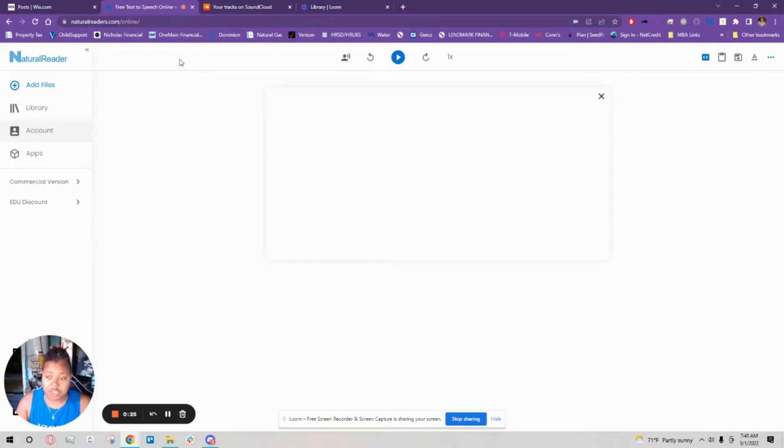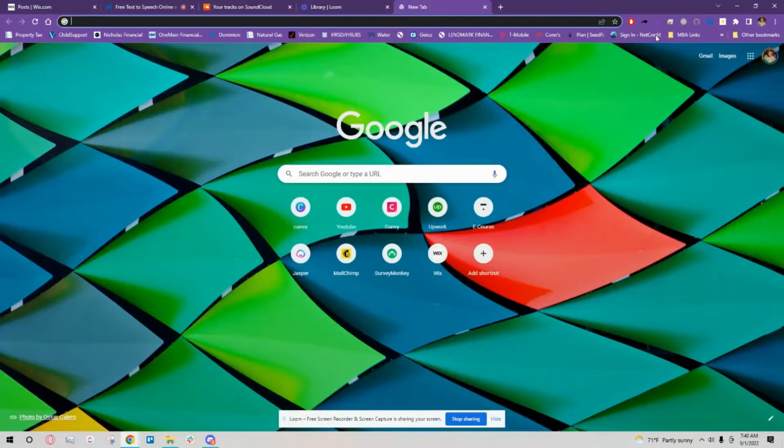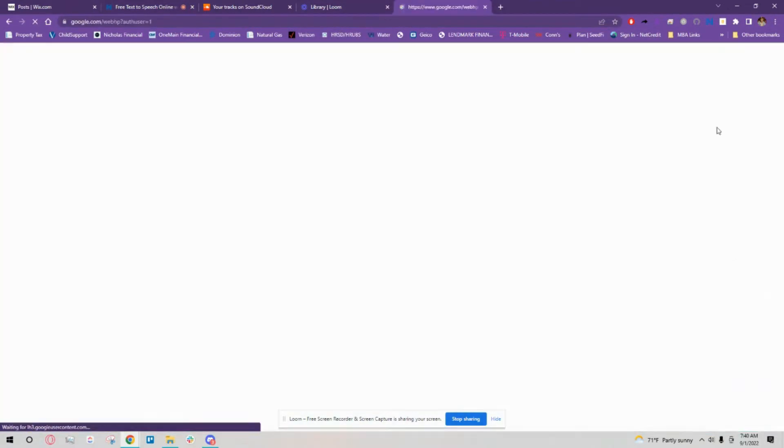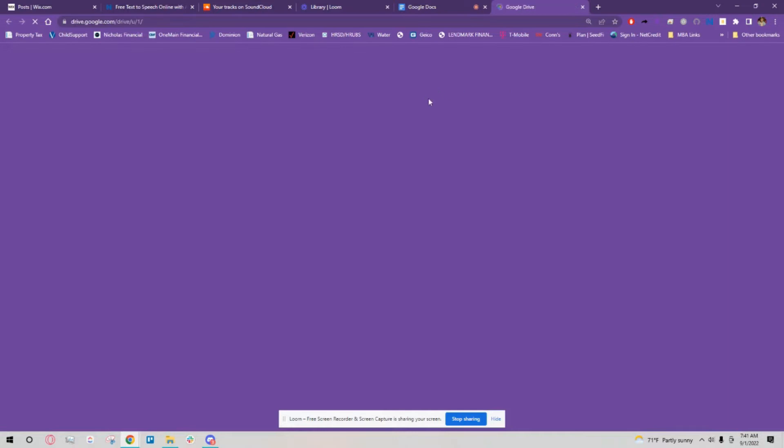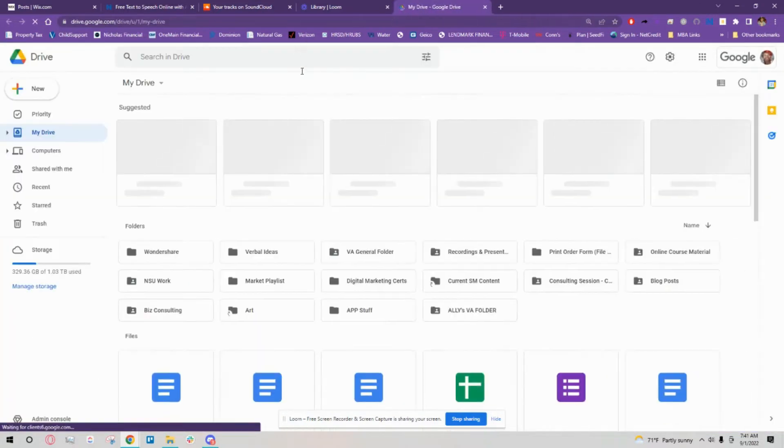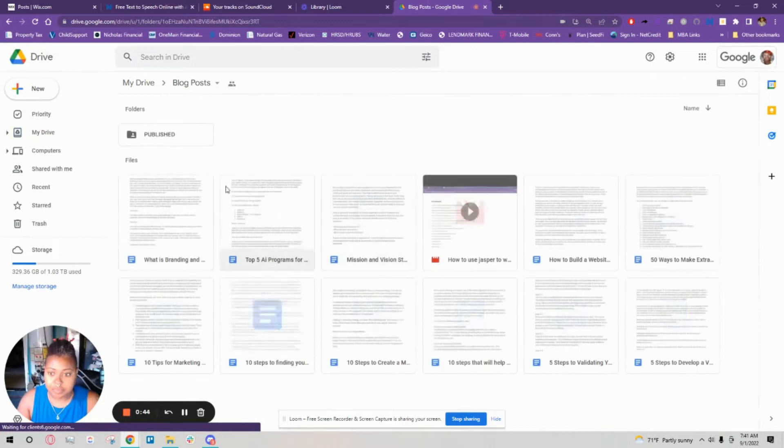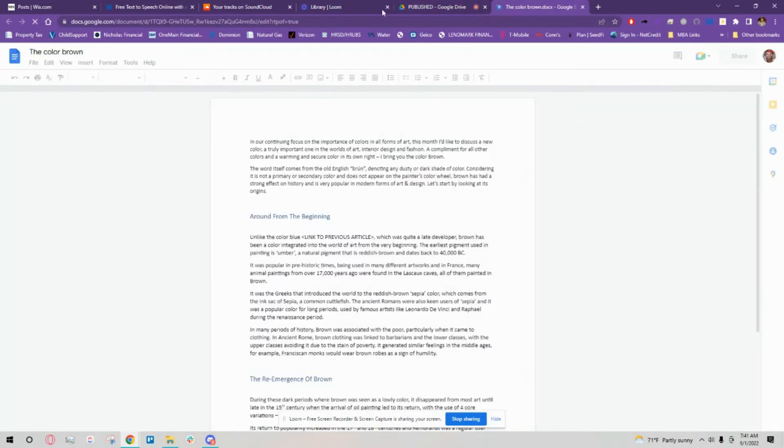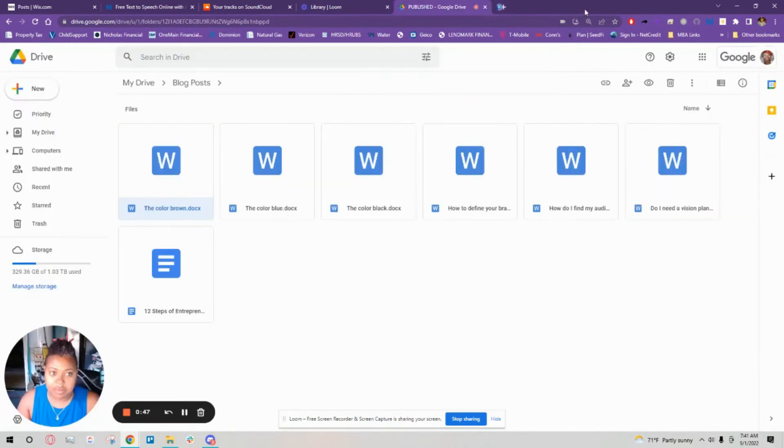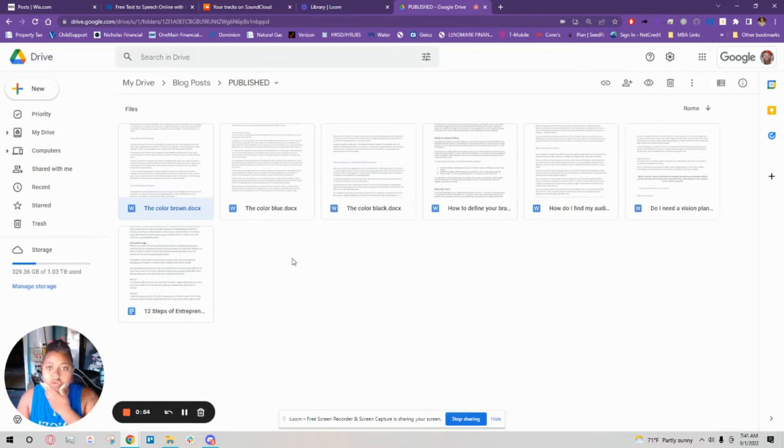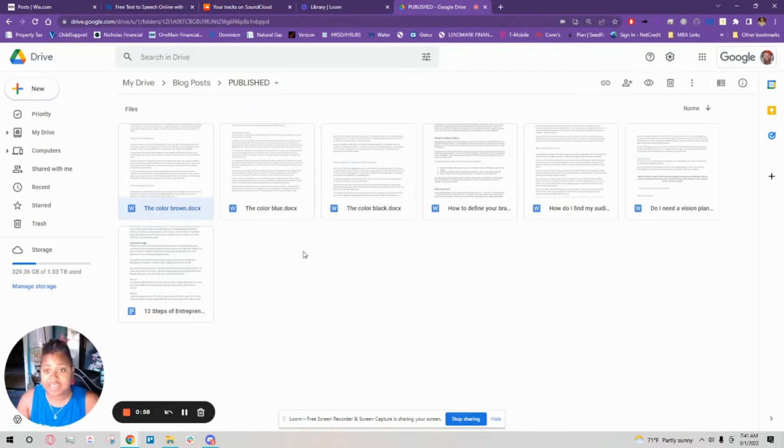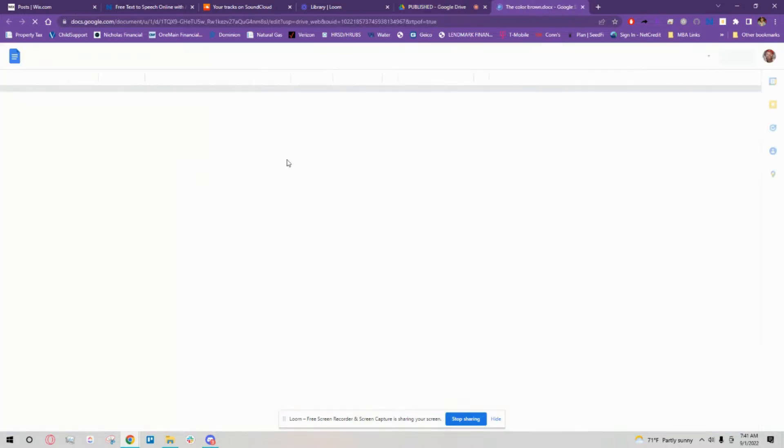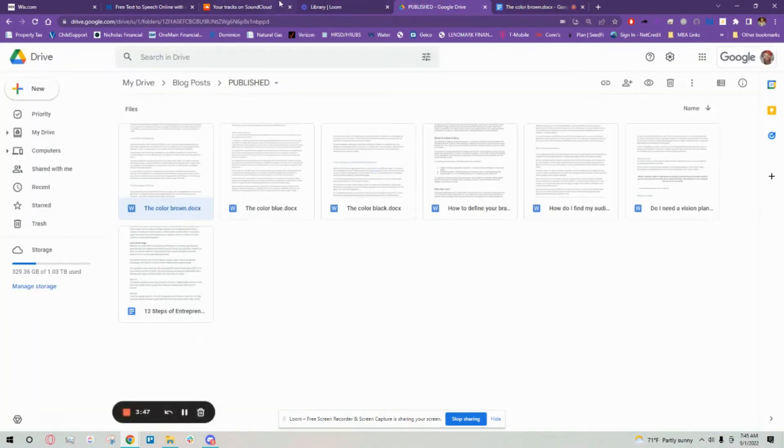I just wanted to go through the process with you. What we're actually going to do is go to the Google Drive and go to the folder that has the blogs in it. We're going to go to the published ones because those are already proofread and all I have to do is copy and paste the text into the TTS program.